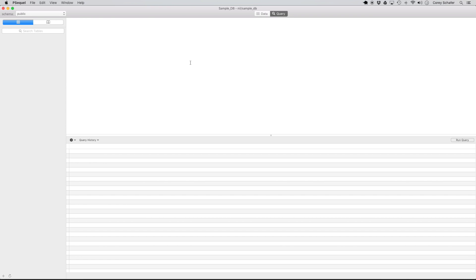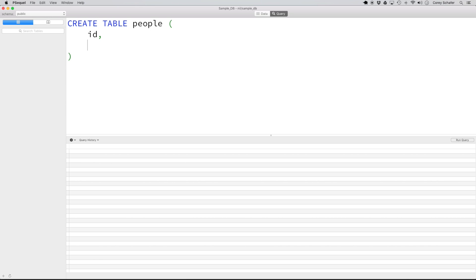That may sound a little confusing, but let's go ahead and create our first table and I think it'll make more sense. So we're going to type CREATE TABLE and we're going to call this table people. Now you're going to open up some parentheses, and within these parentheses we're going to create our fields, which will be our columns. Within this table people, I want the fields id and name, and these fields have to be separated by a comma.